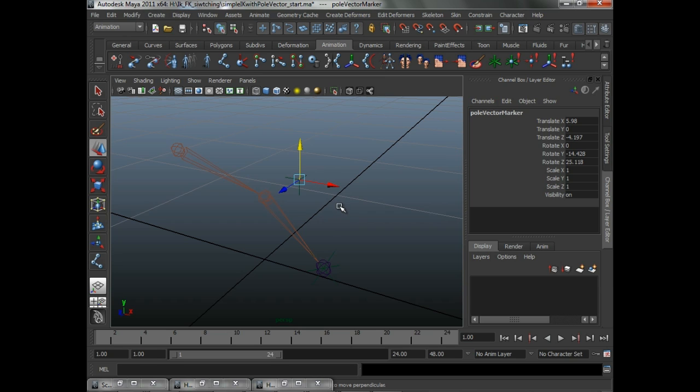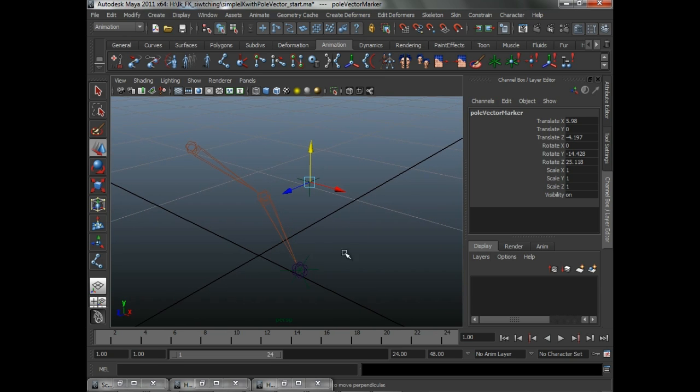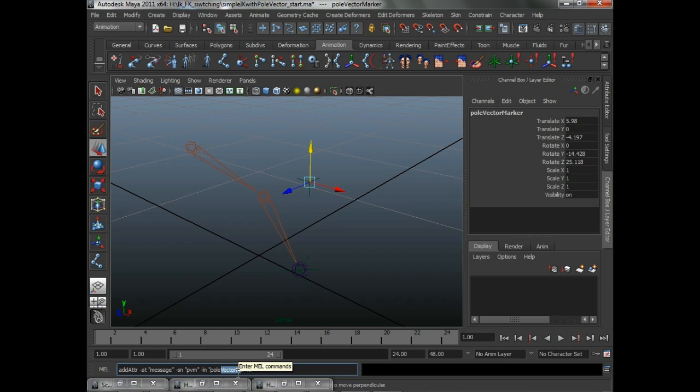Now, before we go on to actually writing the MEL script, one thing you might be thinking is, what if I mistype that attribute, and isn't that kind of like having things name-based where we're looking for a specific string and it doesn't match?